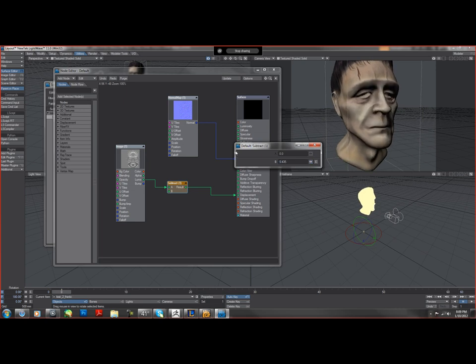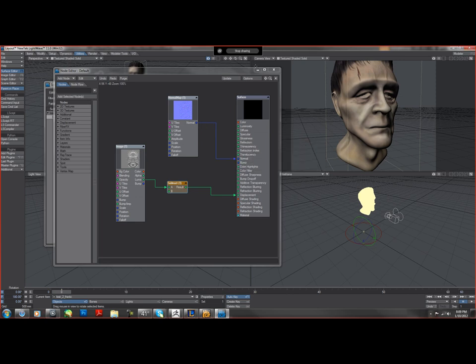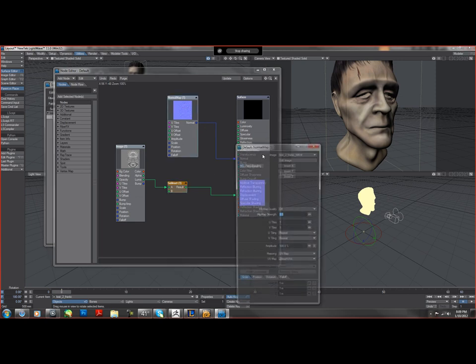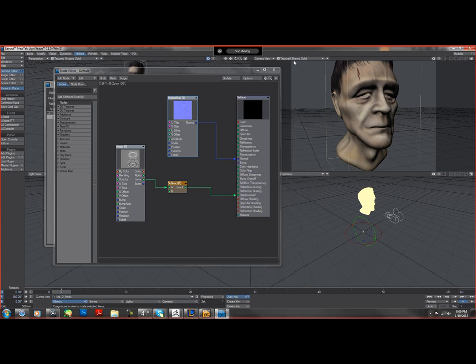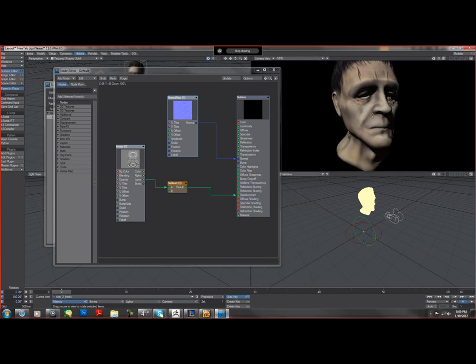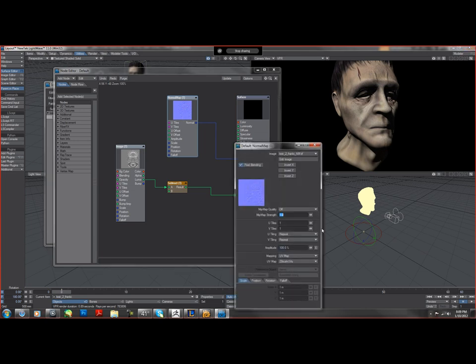I'm just going to leave it to where I'm comfortable and just close this real quick. Normal maps we're only going to be able to see if we go to VPR, which I'm going to do right now. So the normal map seems to be a little bit too strong, so I'm just going to lower it a little bit.